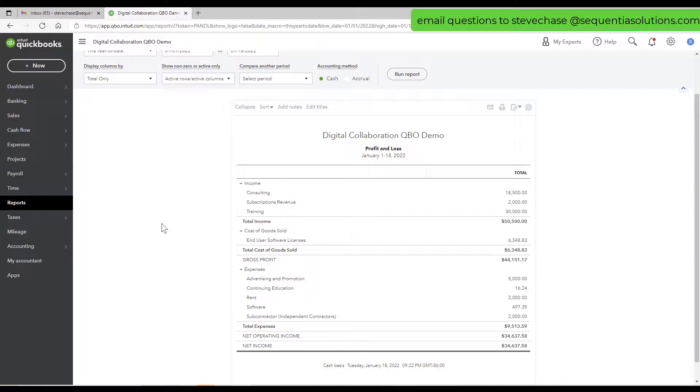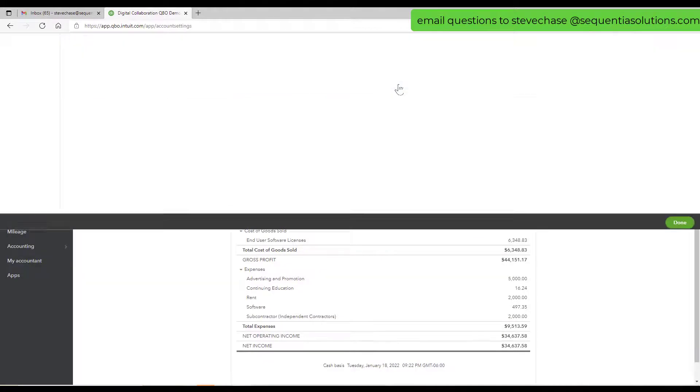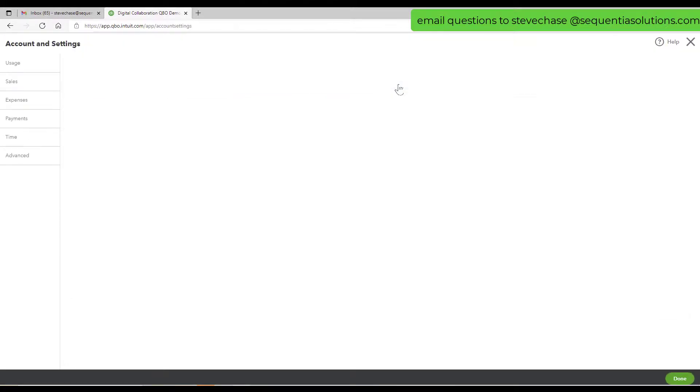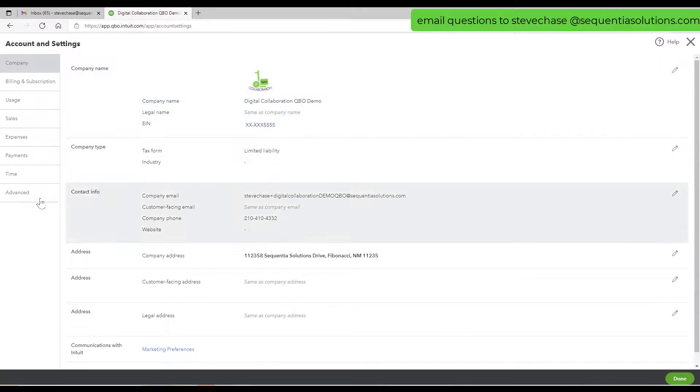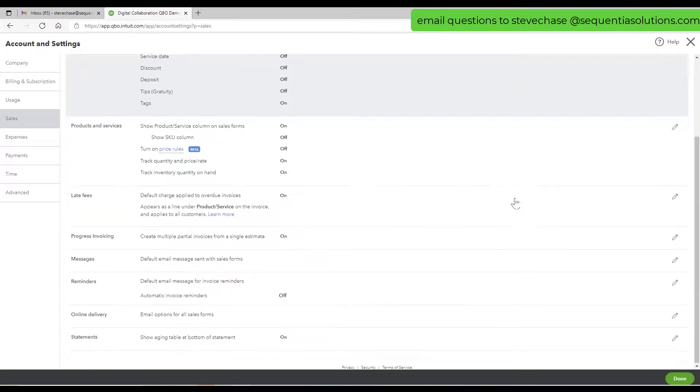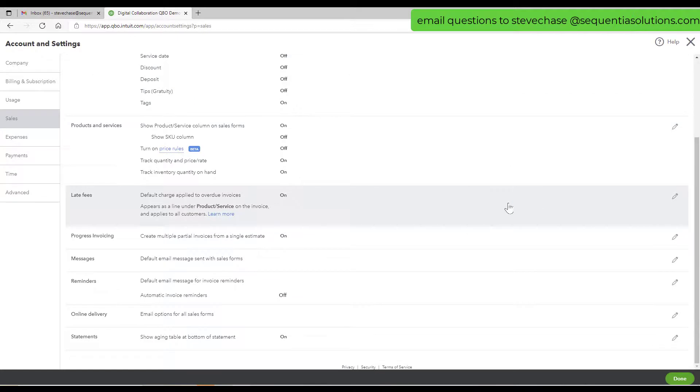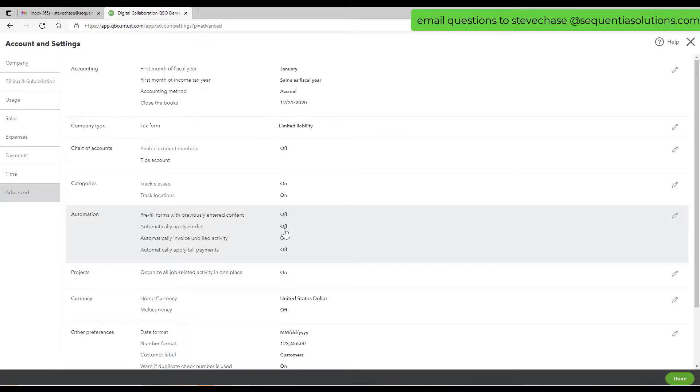Just real quick here, a little extra tip I just thought of. If you go to the account and settings, you can see if you have a feature turned on that will apply automatic credits. That would be under the advanced automations, automatically apply credits.